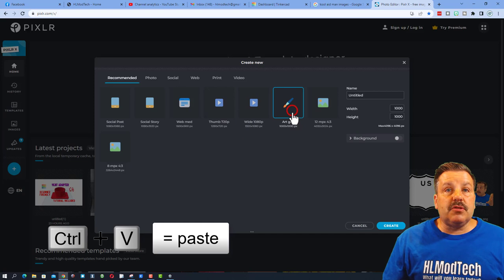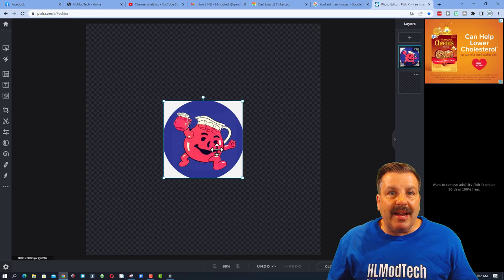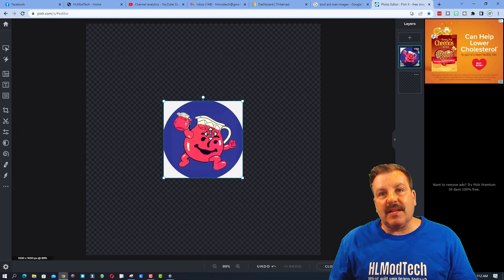When you get to Pixlr, I'm gonna do create new. I'm gonna just do the art grid 10 by 10, hit create, Control V and paste it in. Now when I did this I only used one of these, but I'm gonna be smarter today and make it so I have several parts so we can make this even cooler.